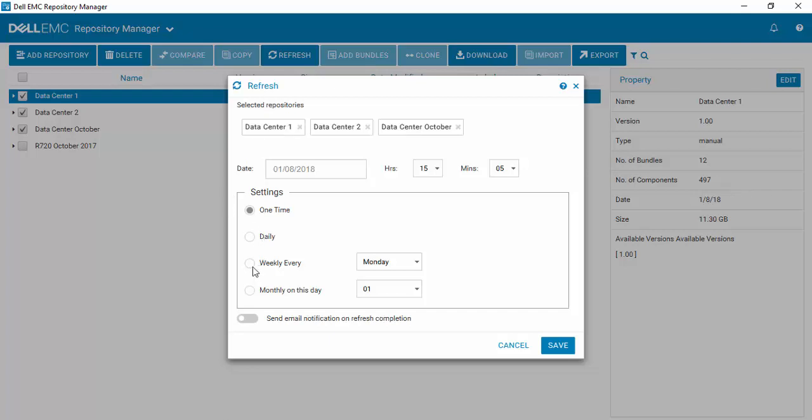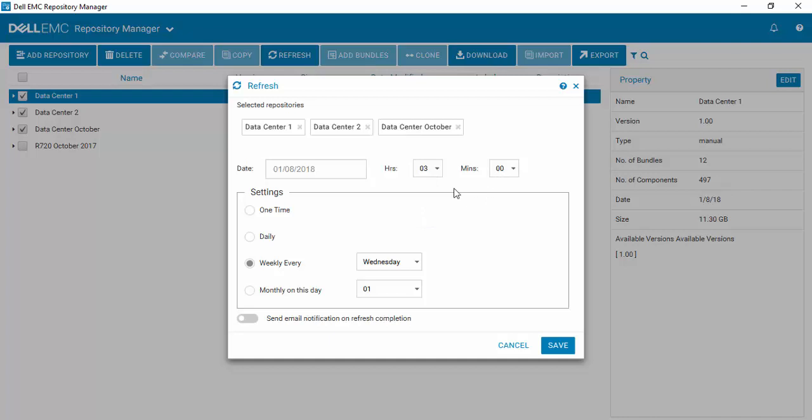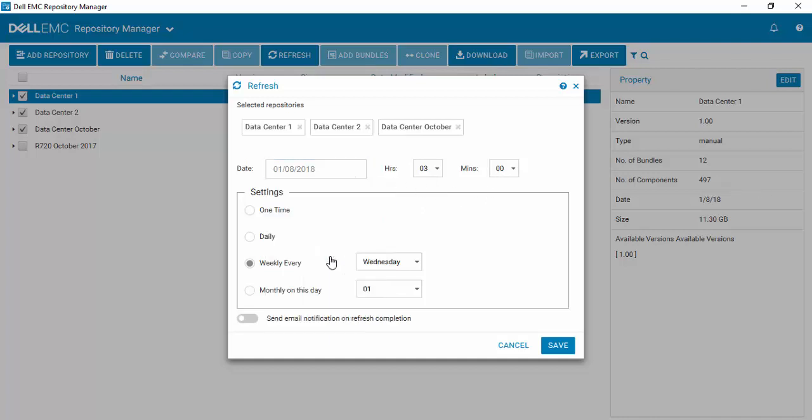I prefer to do mine on a weekly cadence and to set mine Wednesdays. And generally I like to run at around three o'clock in the morning. It's my own personal preference. And we'll schedule it to start on this coming Wednesday.